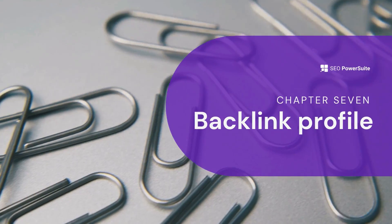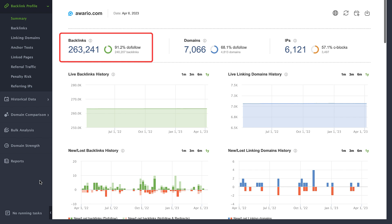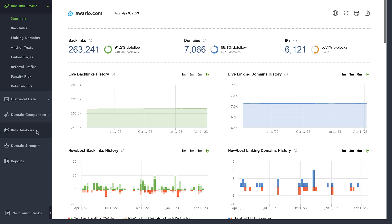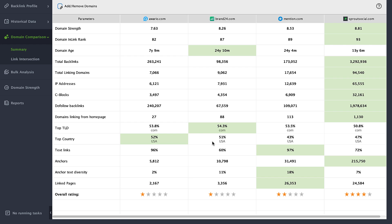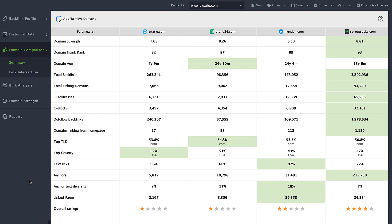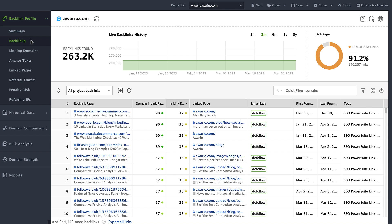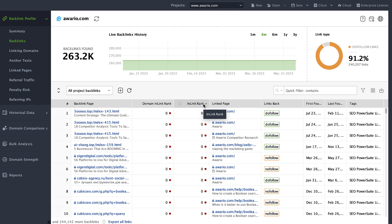Backlinks are one of the most important ranking factors — they make up your site authority and directly affect rankings. First, check the overall number of your backlinks and track progress over time in SEO SpyGlass under Backlink Profile Summary. It's also worth comparing your figures to competitors in Domain Comparison, Summary. The quality of backlinks plays a significant role — low-quality backlinks can do more harm than good. Open SEO SpyGlass, go to Backlink Profile, Backlinks, and check both the domain InLink Rank and the InLink Rank of specific pages linking to you. If you see too many links marked in red, consider disavowing them to avoid Google penalties.